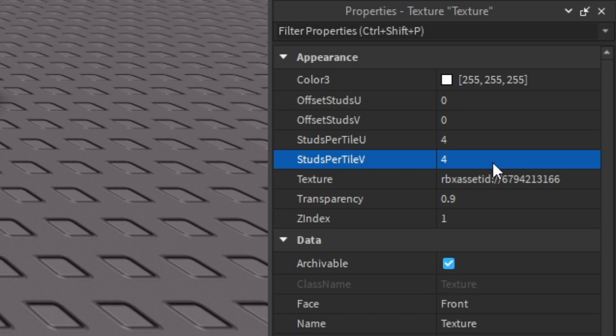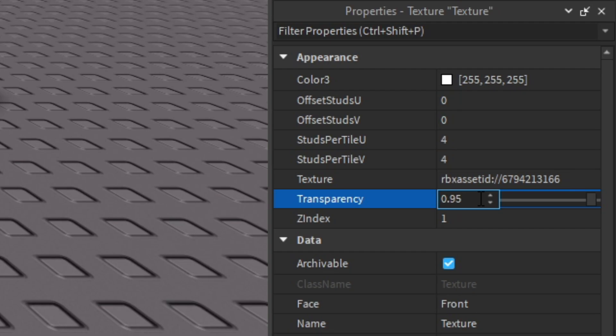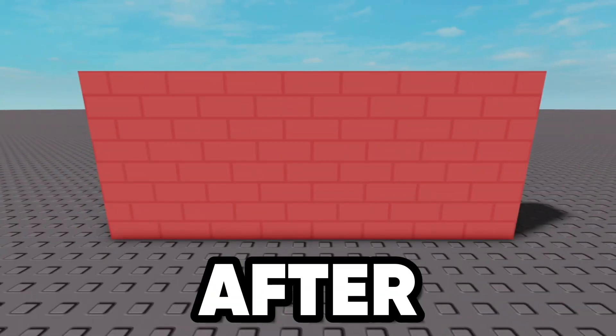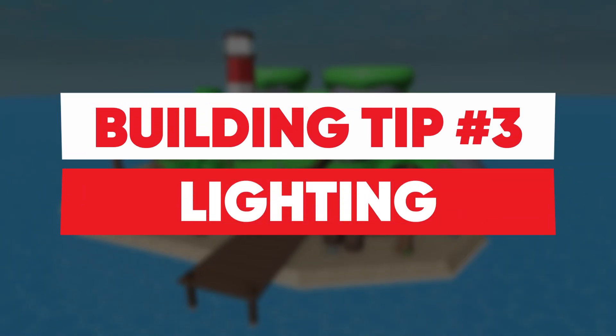I'm going to change the studs per tile to a smaller number, which will make the texture smaller. Then for transparency I'm going to make it a higher number to make it less visible. You can change these properties to whatever works best with whatever you're making.